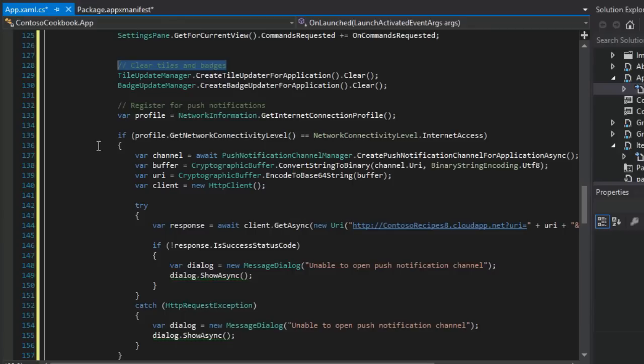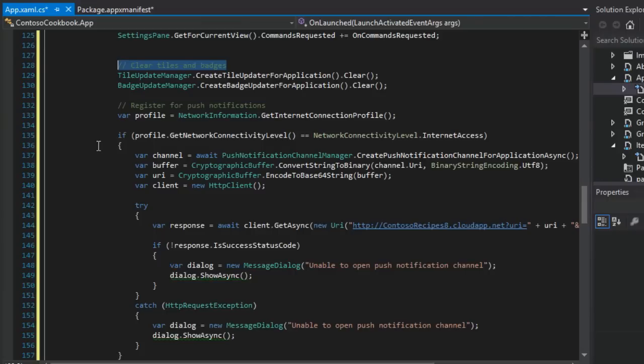Obviously, if there are any problems, we catch it with either a status code, like you see in 146, or catching the exception in line 152.